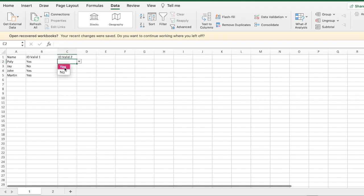Another way: select the first cell, put in yes, and you'll see a small dot in the corner - when you hover over it the mouse turns into a cross. Just drag it down and it will fill all the cells with yes as the default value.